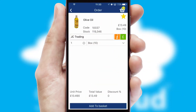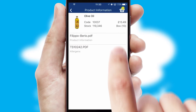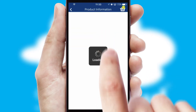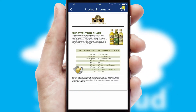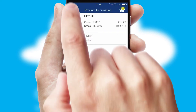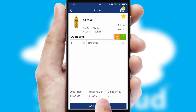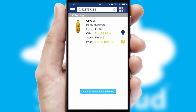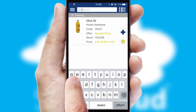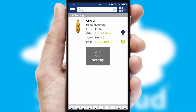If you require further product information, then by clicking the information button, you'll be able to access detailed PDFs on the products. You can also search for products by name, code or other key search words.